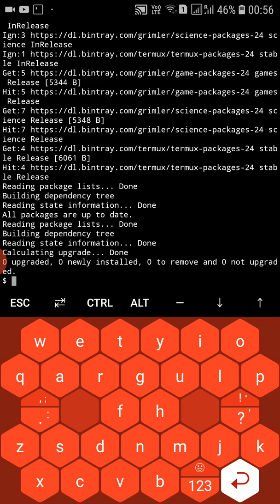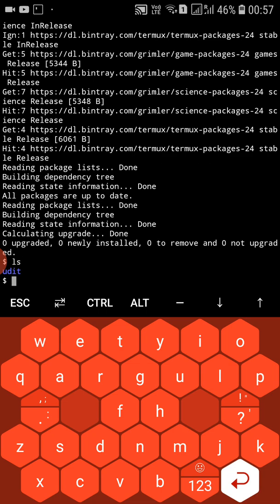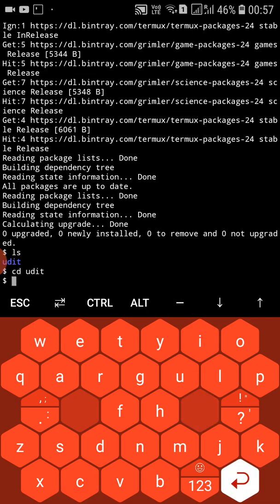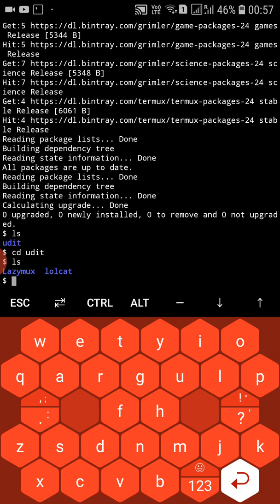On my Android I don't install tools directly in the default directory. I've created a custom directory — you can see it. So first let's move to that directory, then type ls.